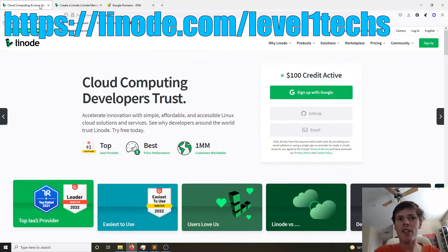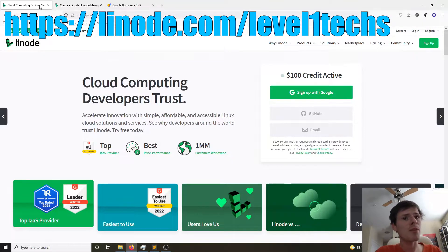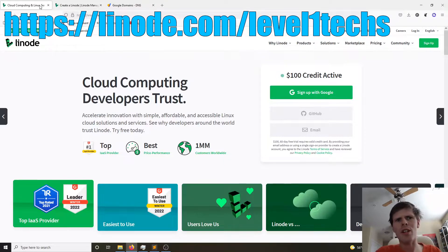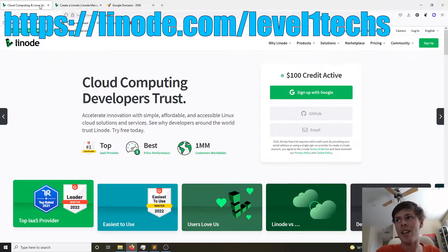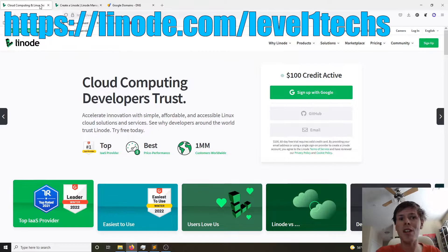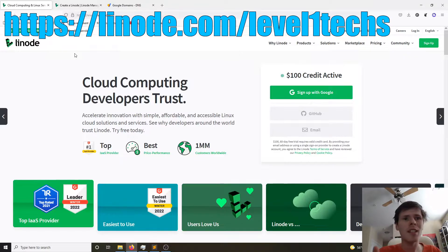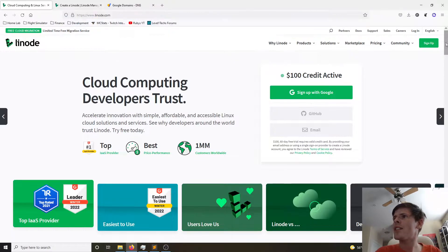If you are creating an account today, go ahead and look up the Level1Techs YouTube channel and use the referral code. I think it gives you like a hundred bucks in credits so you can play with all kinds of other stuff instead of just this one server. Anyway, we'll get started.